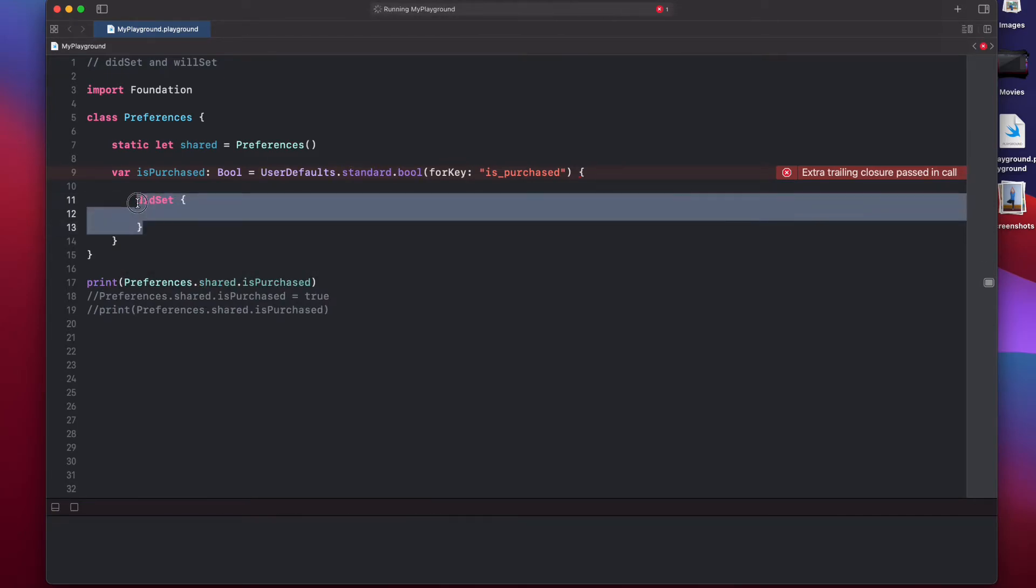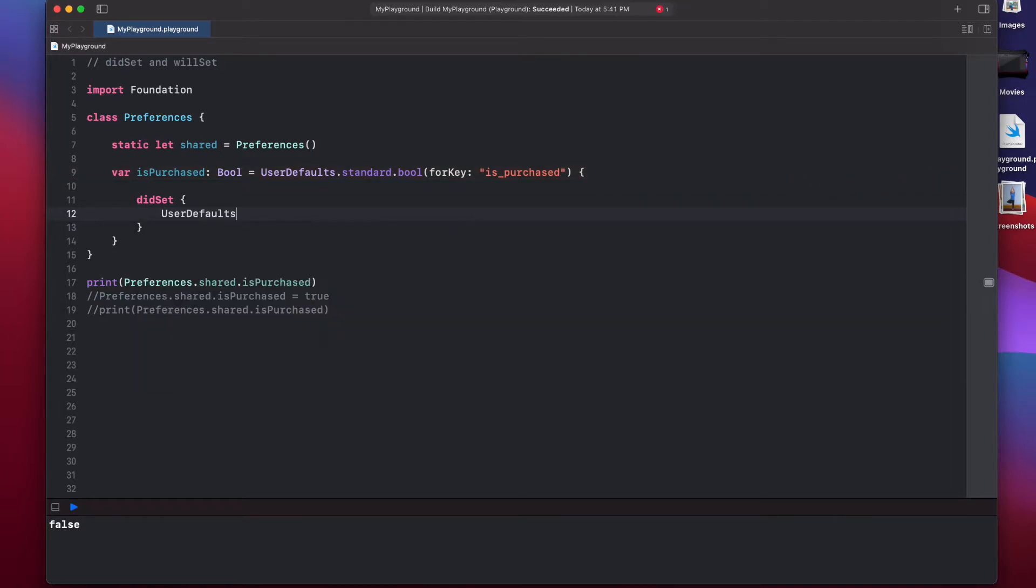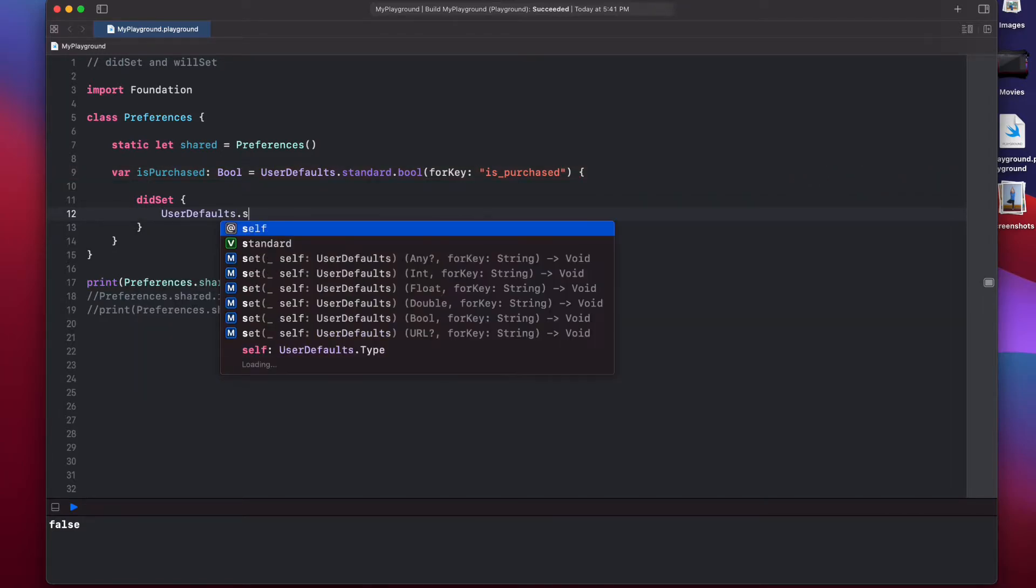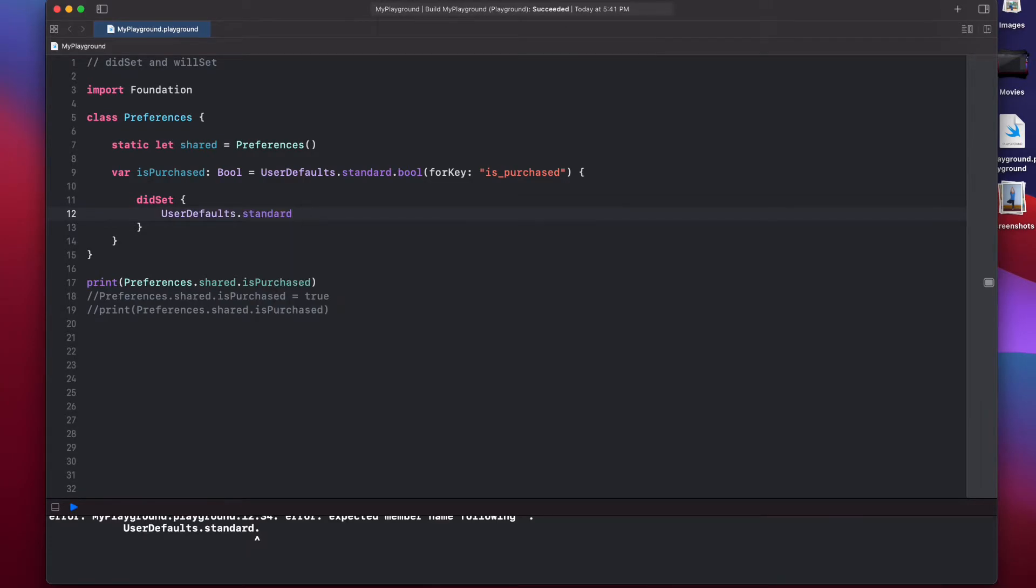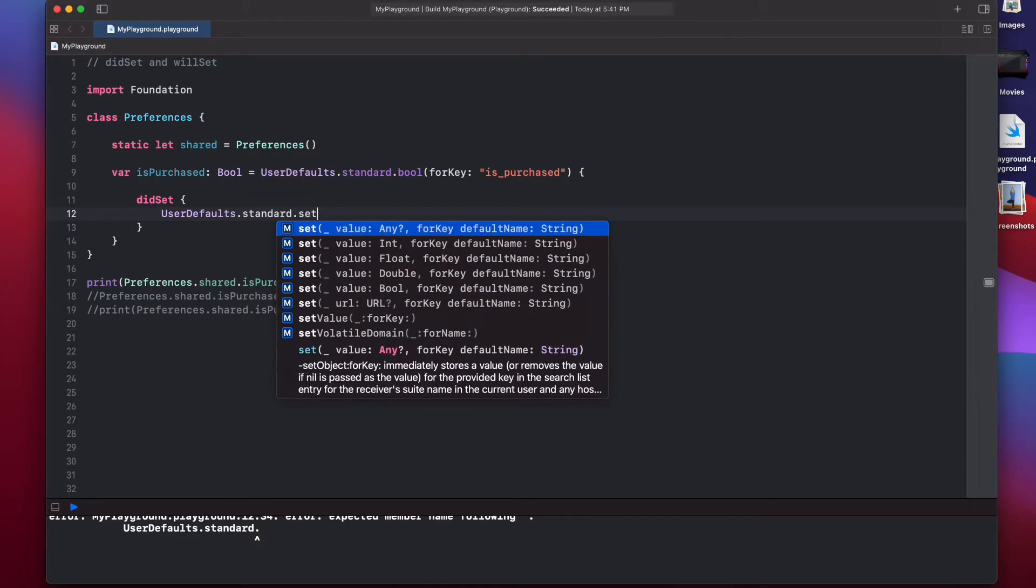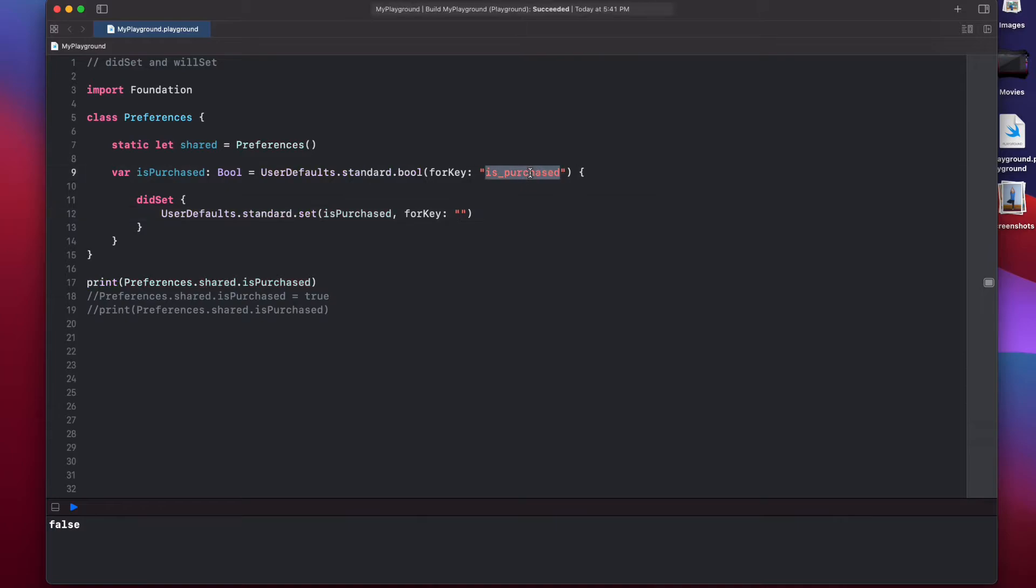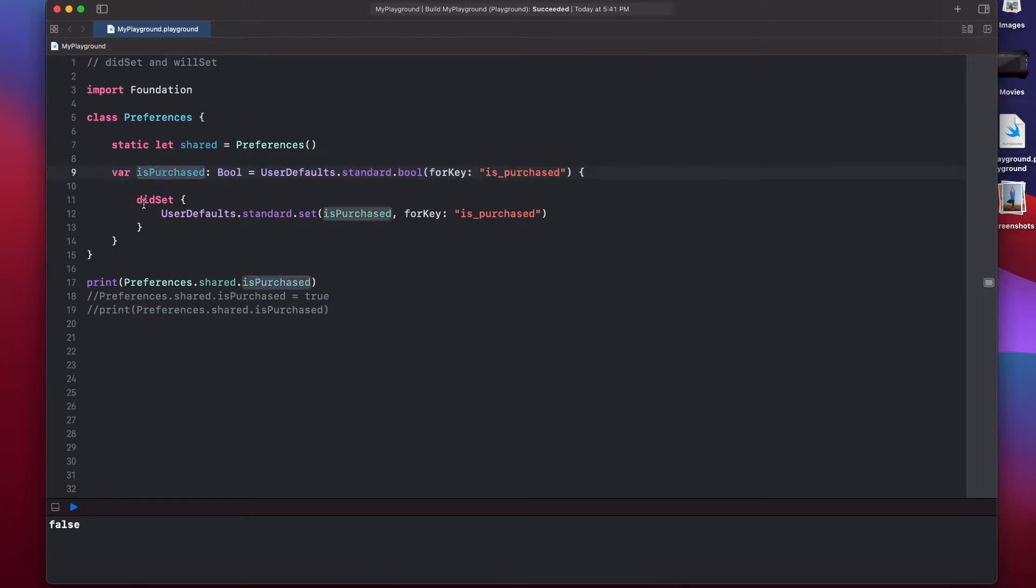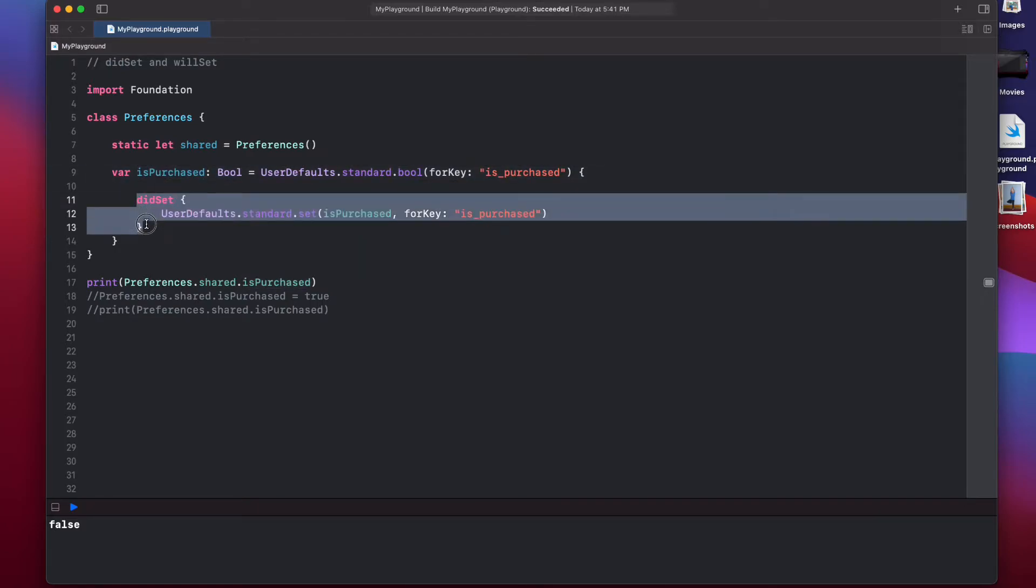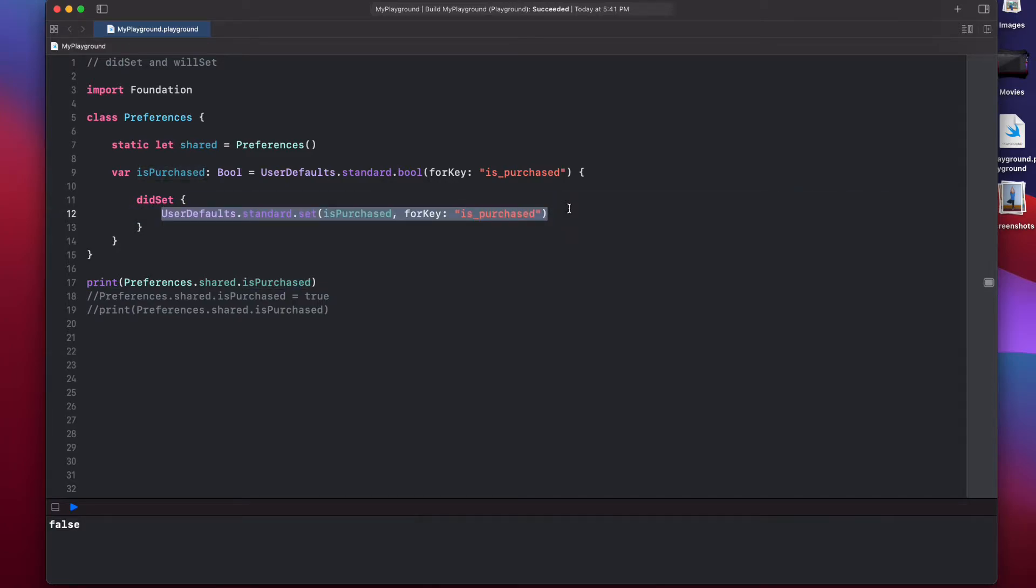And what we can do is we can set the user defaults. UserDefaults.standard, we can say set bool forKey. And in place of the bool, we can pass the actual value isPurchased. And key is going to be the same isPurchased. So, whenever you change the value of isPurchased, after the value is changed, Swift is going to call this didSet observer. And we will just assign the new value that's stored in isPurchased to the user defaults so that the disk value is also updated.